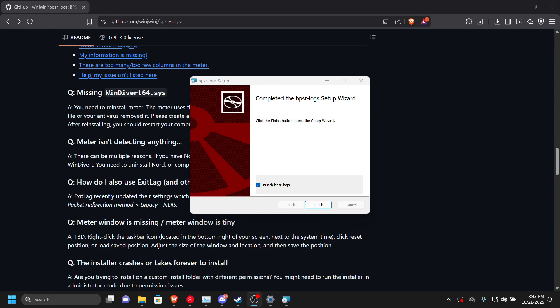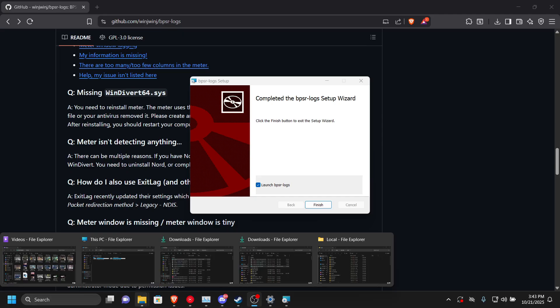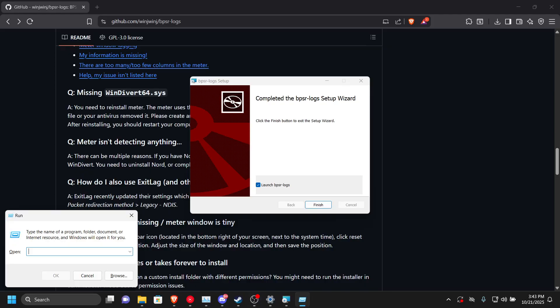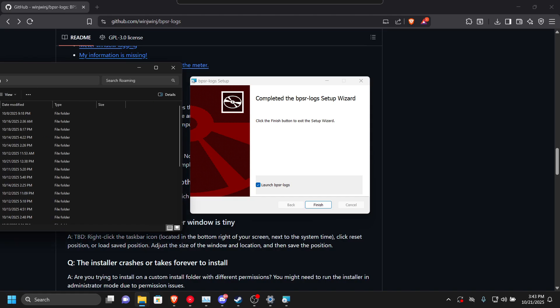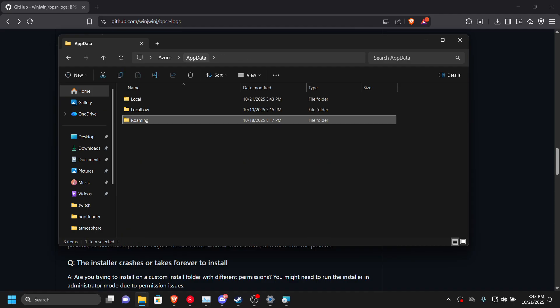I have installed Blue Protocol Star Resonance logs here. Typically, if you have already installed this before, in order to update it what you need to do is press Windows R and press percent appdata percent, and it'll open up your app data folder here.